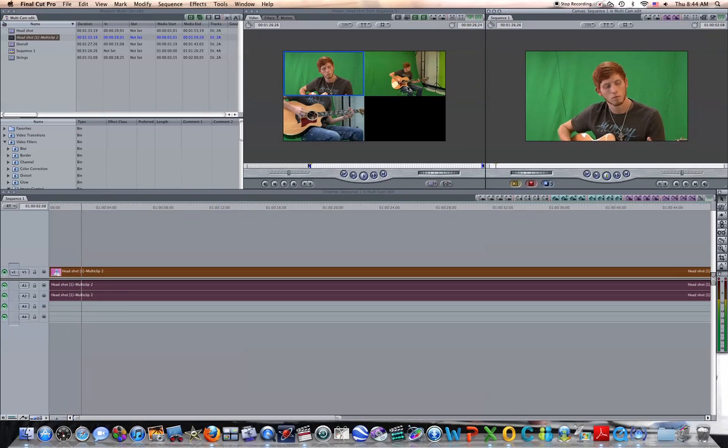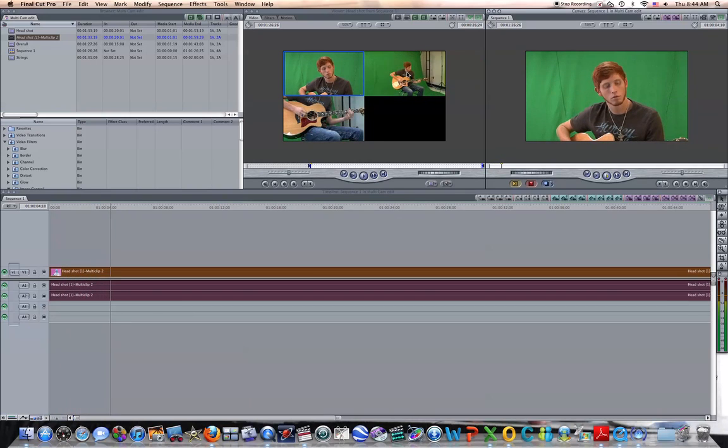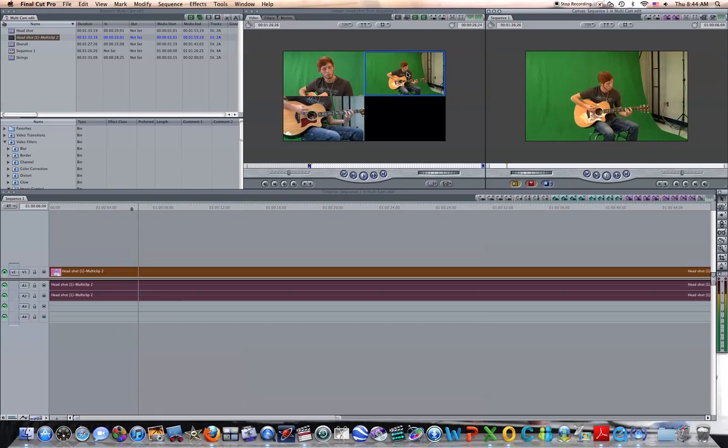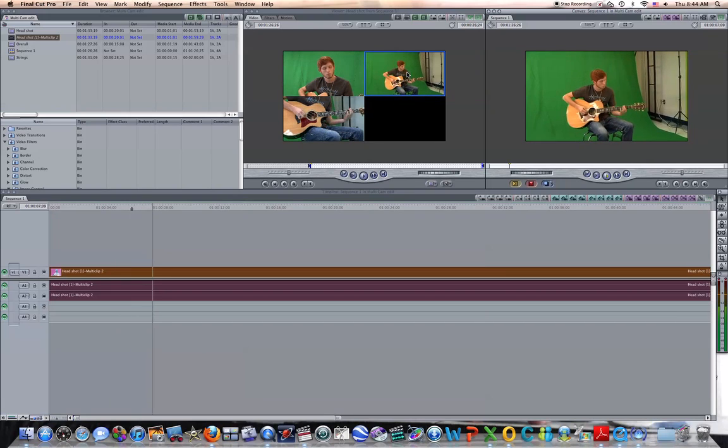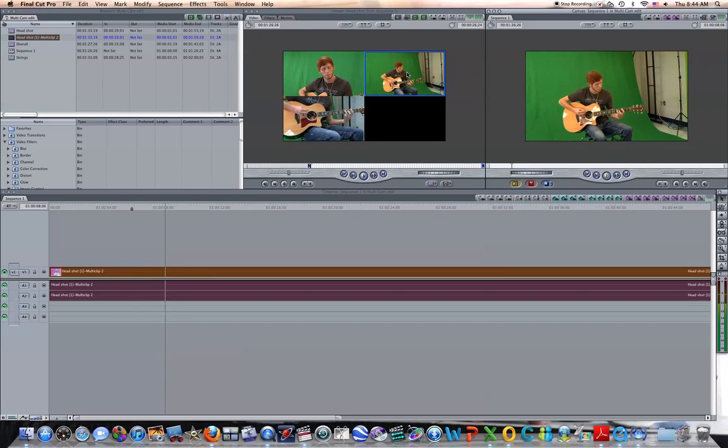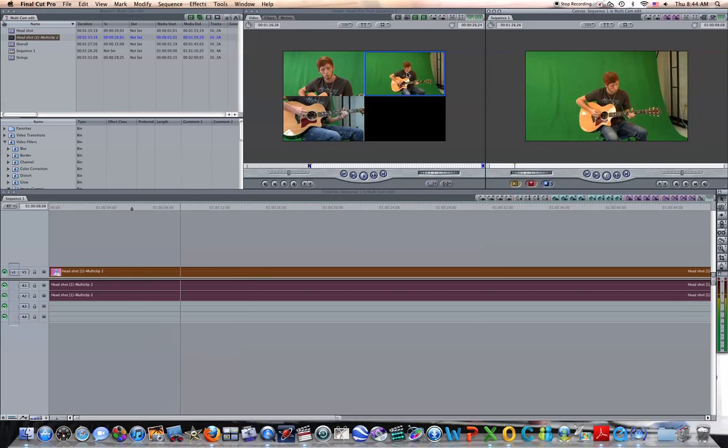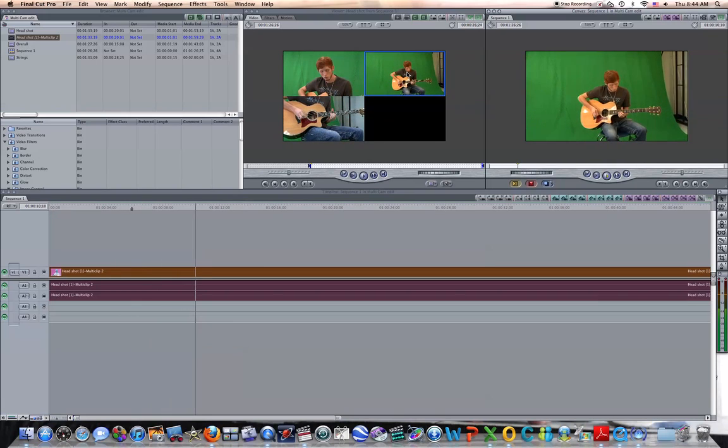Now, just hit play. And as you go through, when you want to switch camera angles, just move and click over the one that you want to change it to.